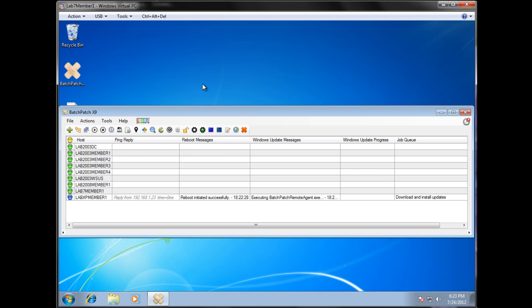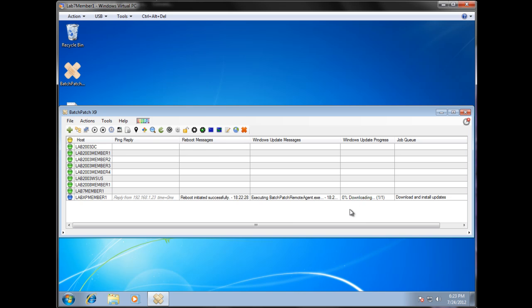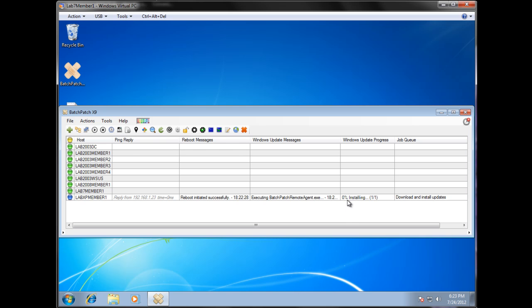There it goes. So now again we're executing the batch patch remote agent. Searching for updates. Again we're downloading here. Alright, up to installing.